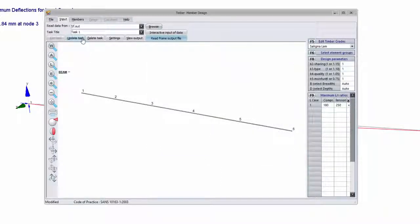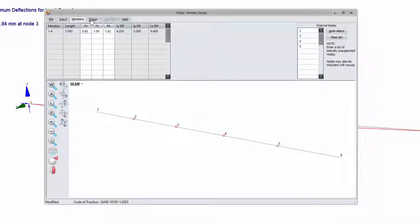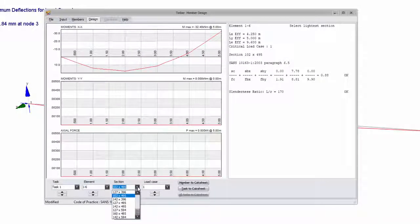And if I now go to members and design and under the sections drop down list, you can see that my 160 by 485 will now be listed.